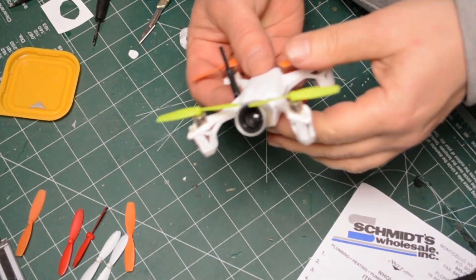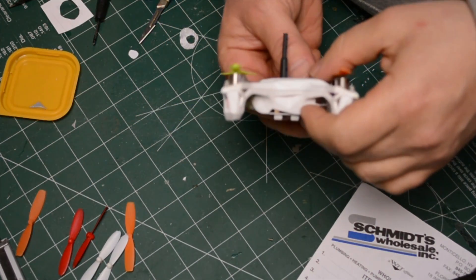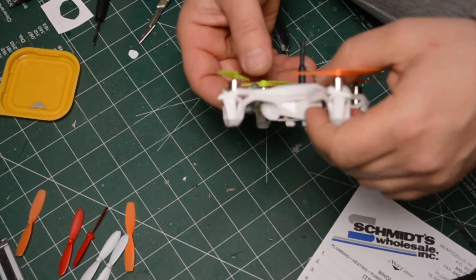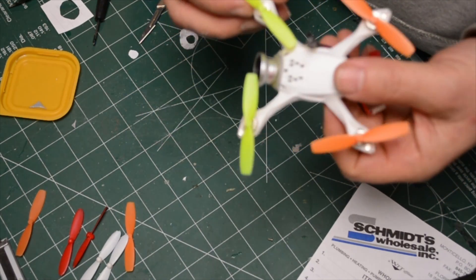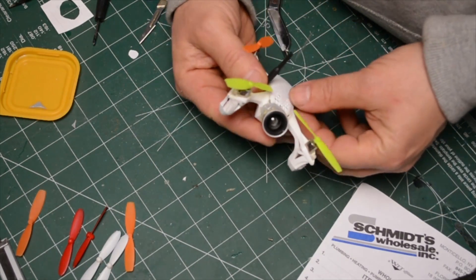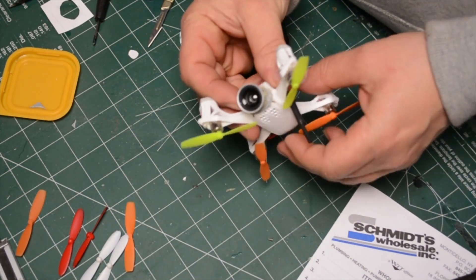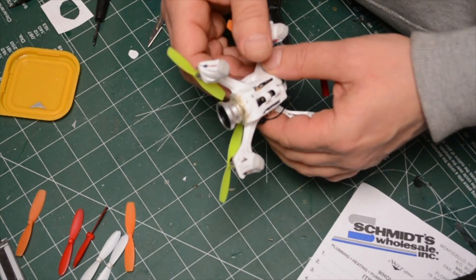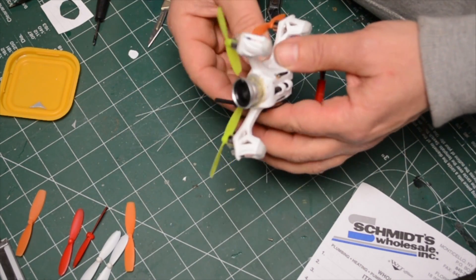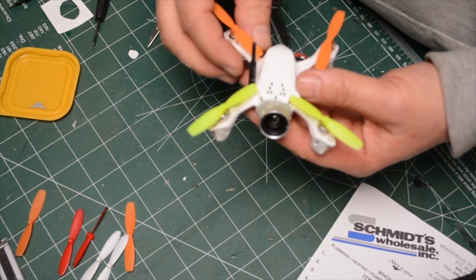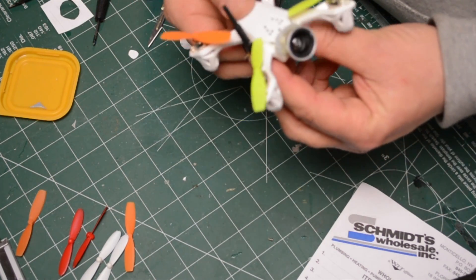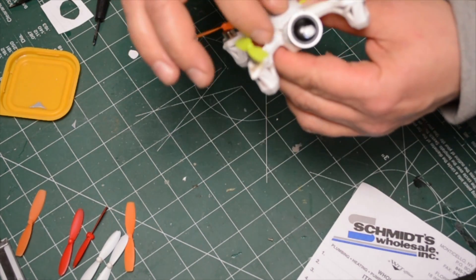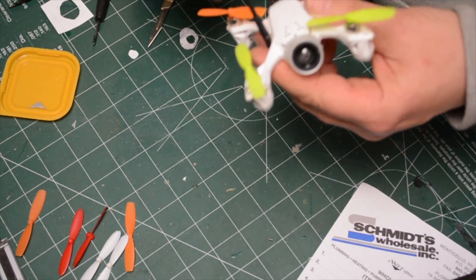And there you have it. The angled racing version of the H107D. I like to use the hot glue because I can just take it off when I screw up. And next up will be a flight test video to show you the perspective.